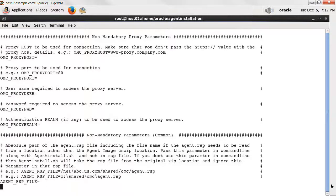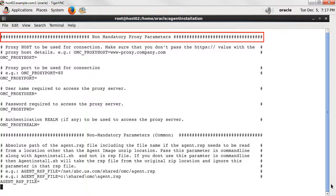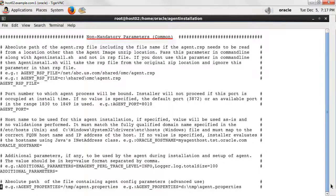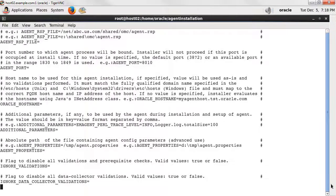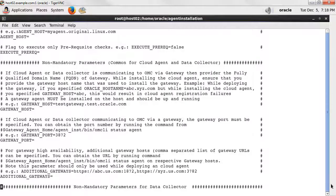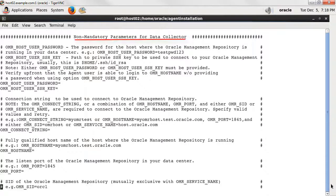Then there is a non-mandatory proxy parameters section. Here, for example, if your agents are communicating with the Oracle Management Cloud platform through a proxy, then values for these parameters are required. The rest of the file includes additional non-mandatory parameters that are common for all agent installations, or particular to cloud agents or data collector installations.